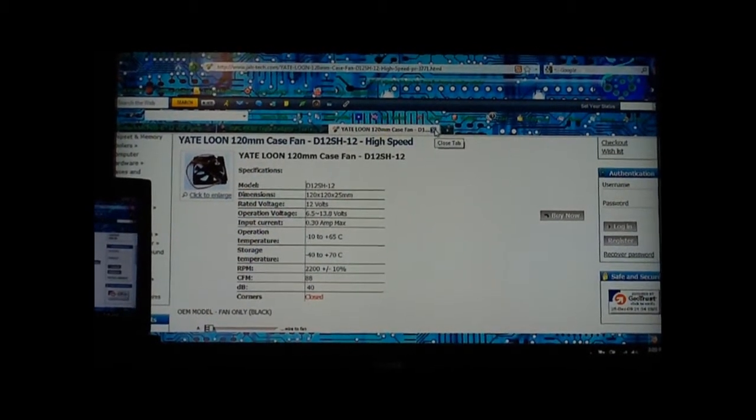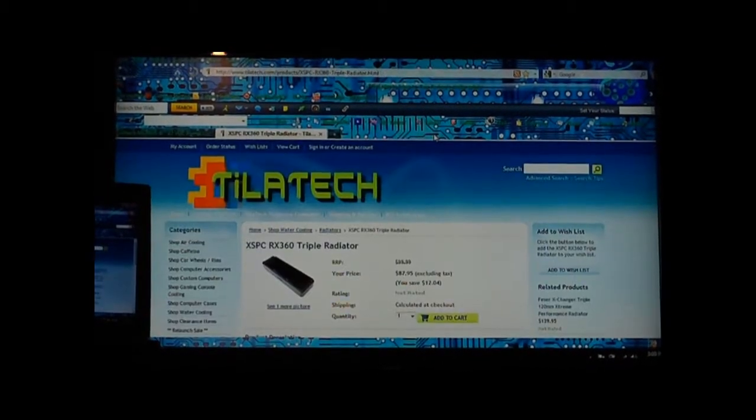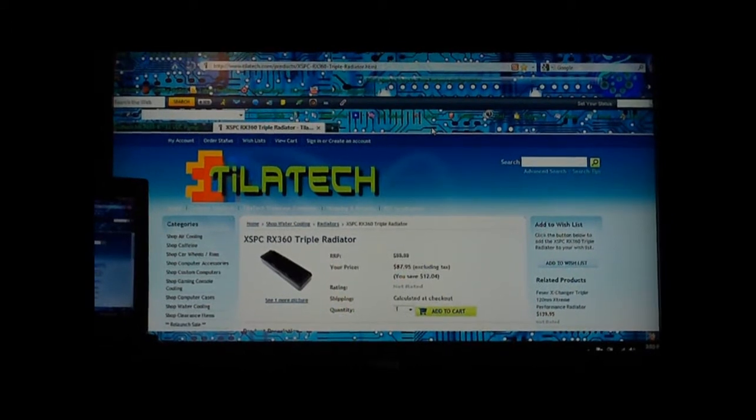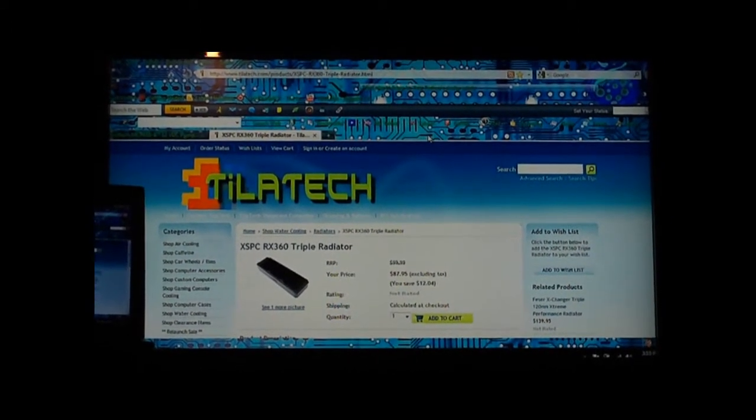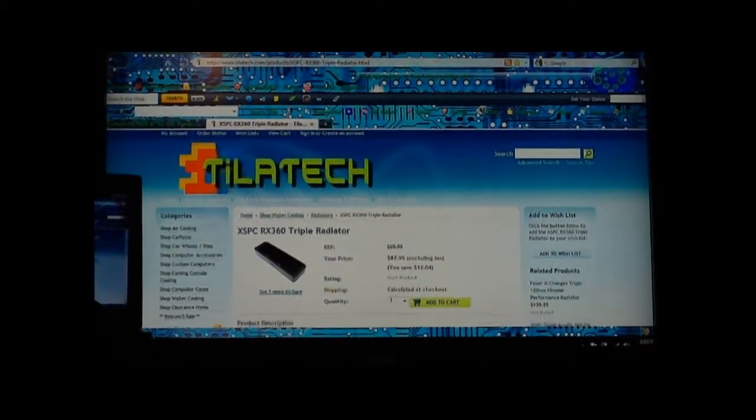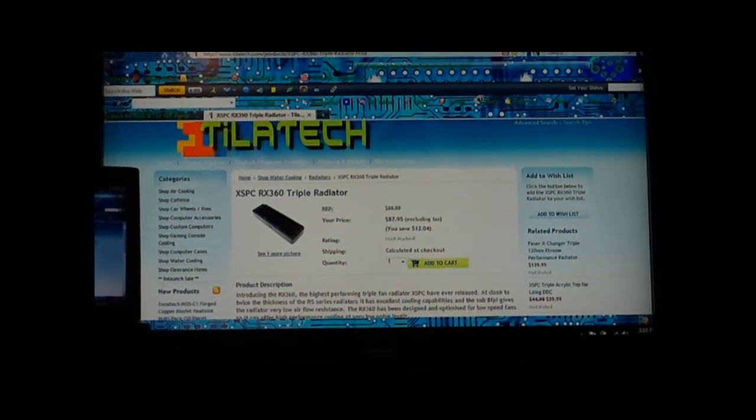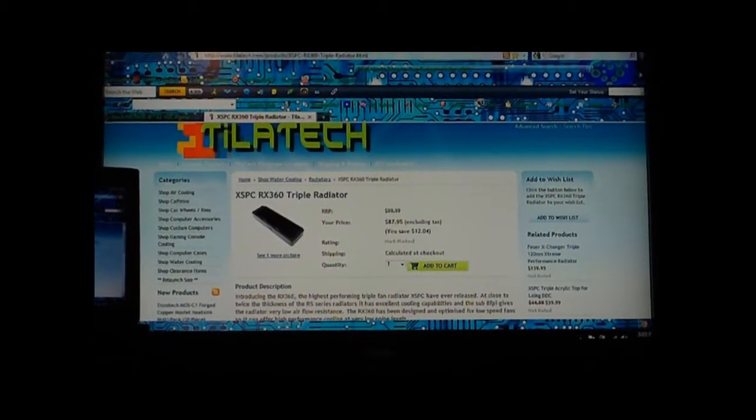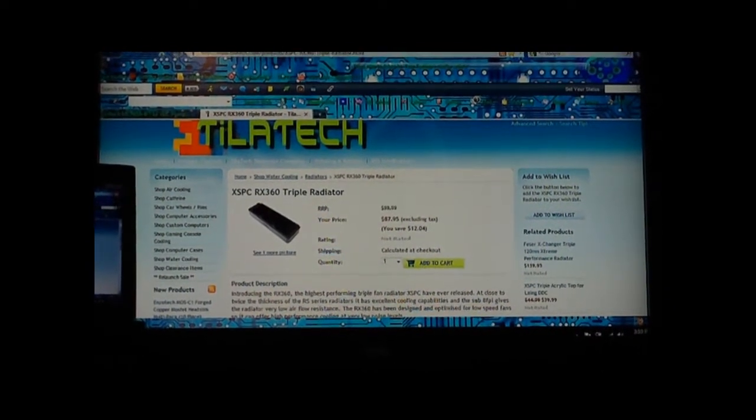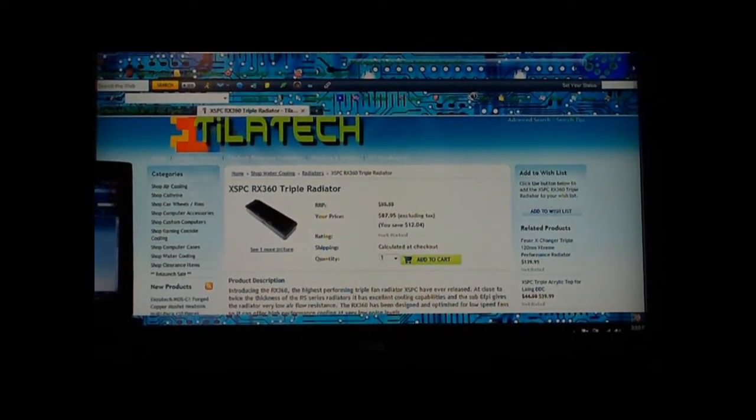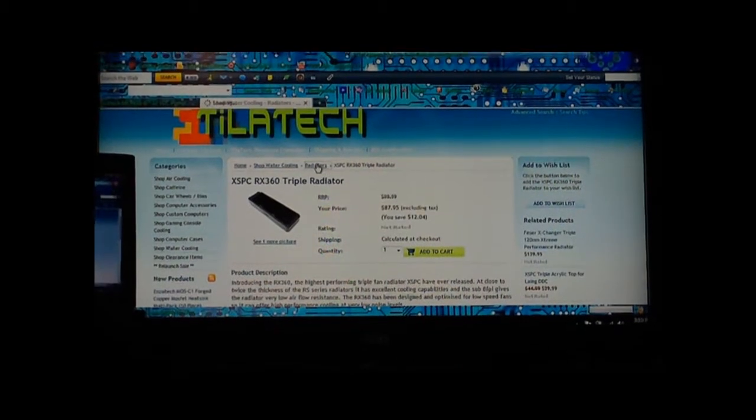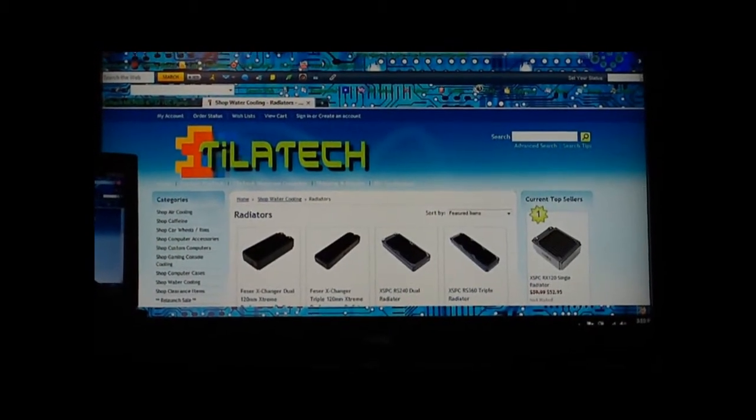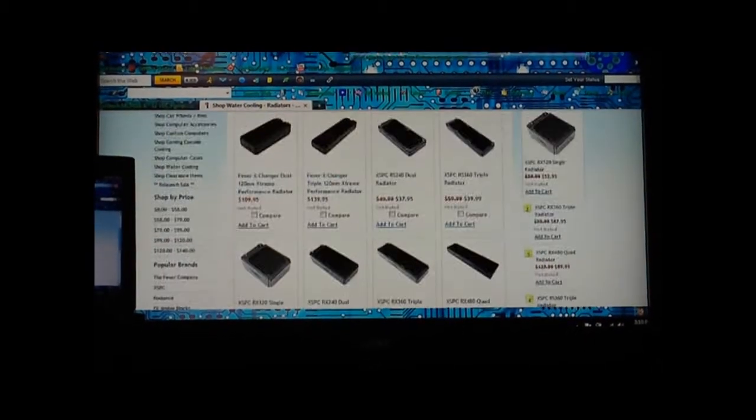For your radiator, the best place to get your XSPC rads is here. This is the best bang for the buck, the RX 360 rad which can be compared to the Feser 360 radiator. Let me pull this up real quick to show you how cheap these XSPC radiators are.